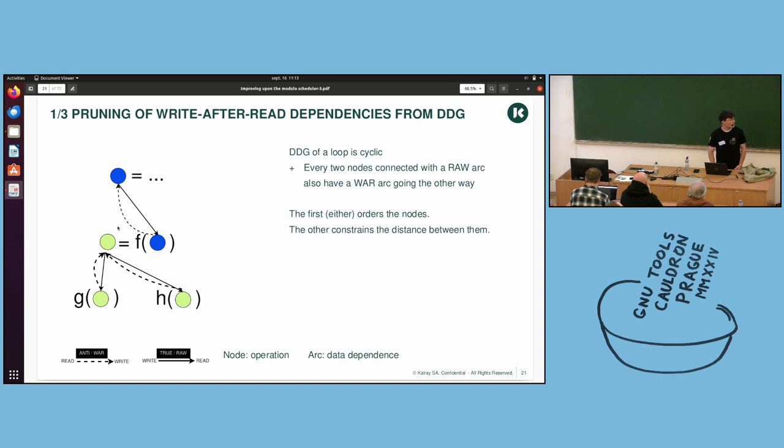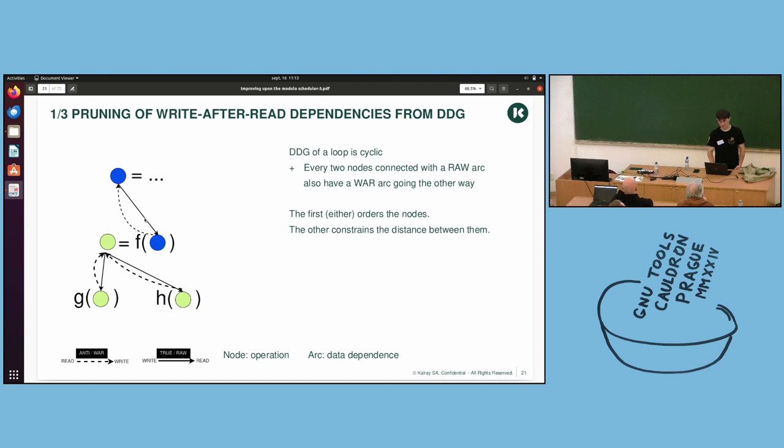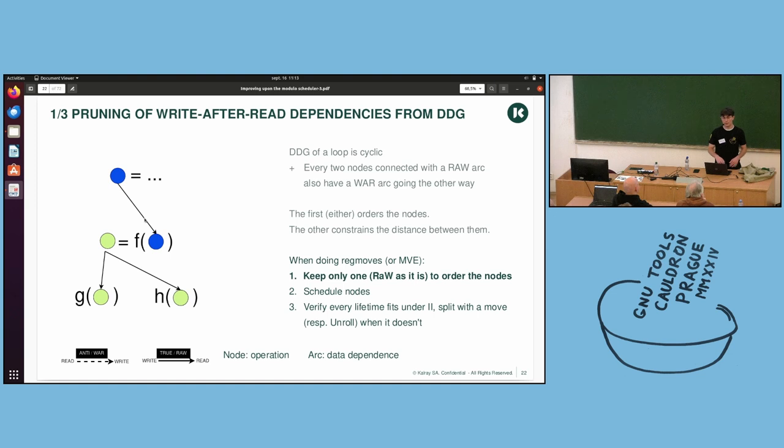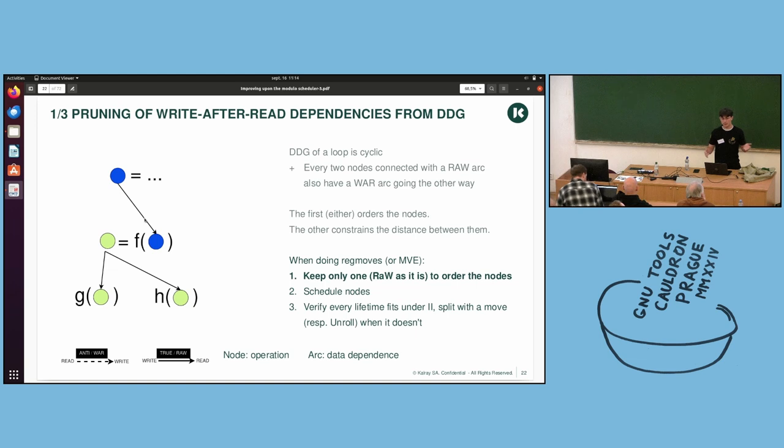However, when you build a data-dependence graph like this for a loop, your DDG will always be cyclic. Because for each read-after-write, you will have an equivalent write-after-read going the other way. This is quite constrained and it can make the SMS algorithm fail a lot of the time.